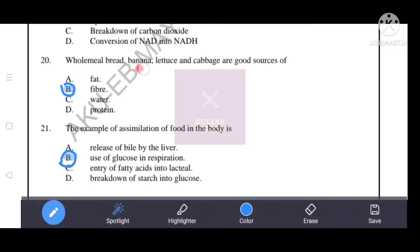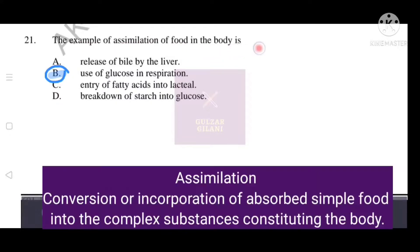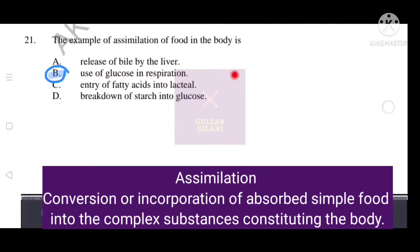Whole wheat bread, banana, lettuce, and cabbage are good sources of fiber. Regarding assimilation of food in the body: assimilation is the conversion or incorporation of absorbed simple food material into complex substances constituting the body. The correct answer is B: the use of glucose in respiration, which is absorbed food material being utilized.